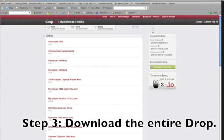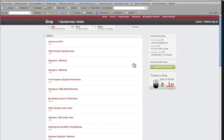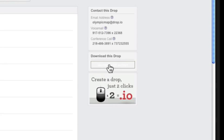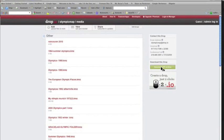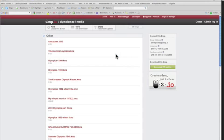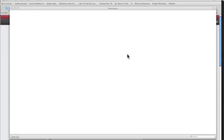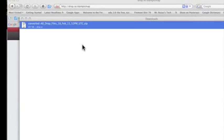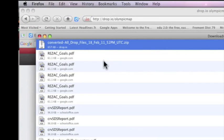Step three, when they are all added to the drop, as the owner of the drop, you can download the entire drop using the download zip archive button. Open the zip file.